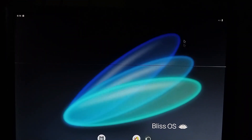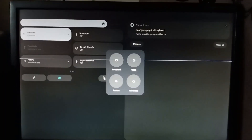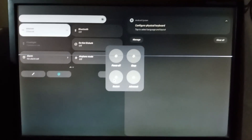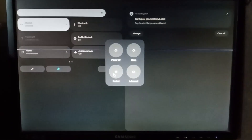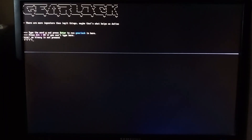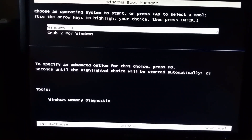To go back to Windows, drop down the notification bar by scrolling upside down. Here, click on the power button and then click on Restart. Here you can boot Windows as well as Bliss OS.